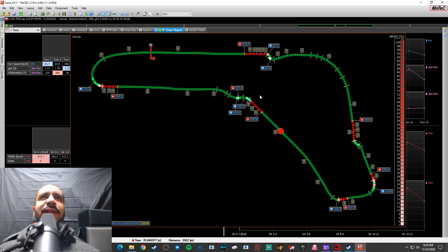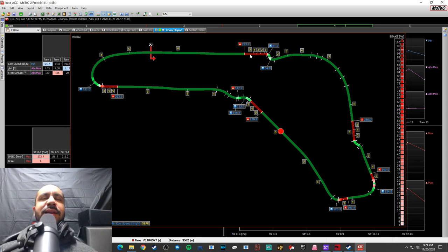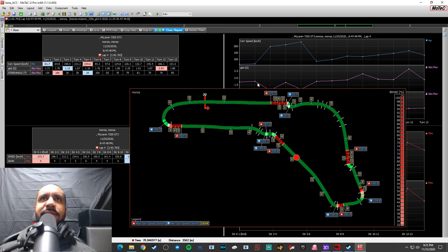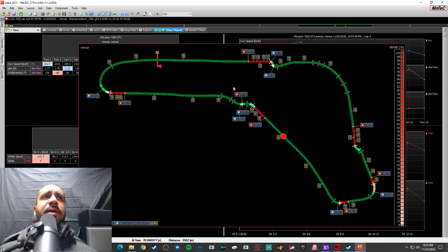The sooner you can get to full braking in the braking zones the better as well. Another thing to watch for is whether your pedals are reaching 100% input. If they are not, that means you have calibration issues and you're not getting the most out of your pedals. So check that your brake and throttle pedals are fully calibrated and reaching 100%.